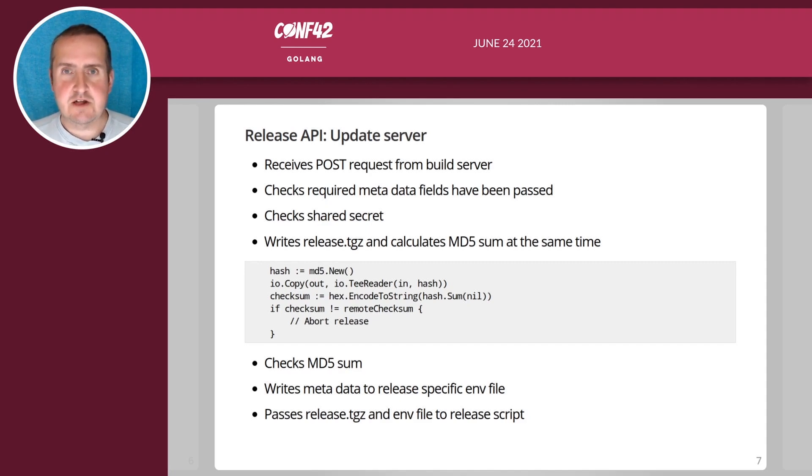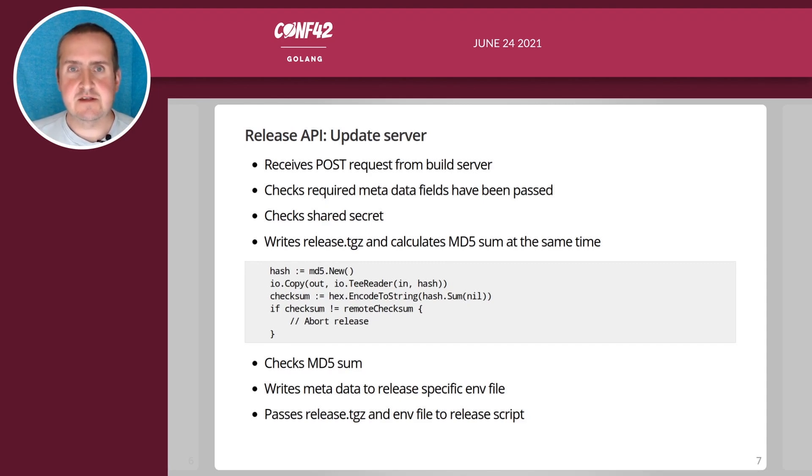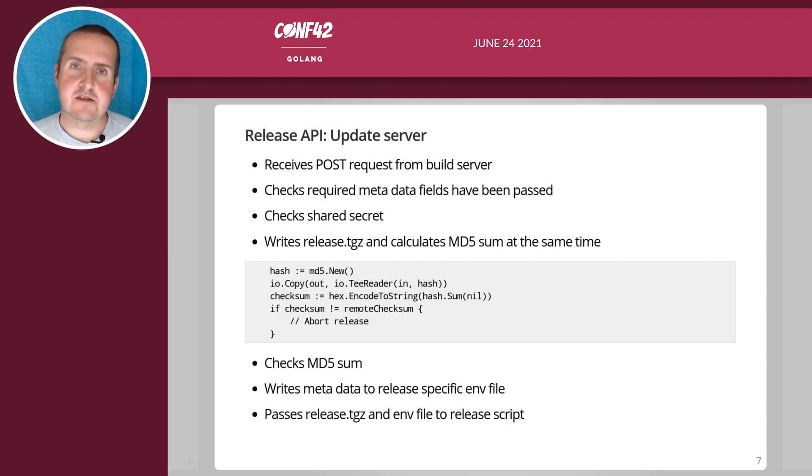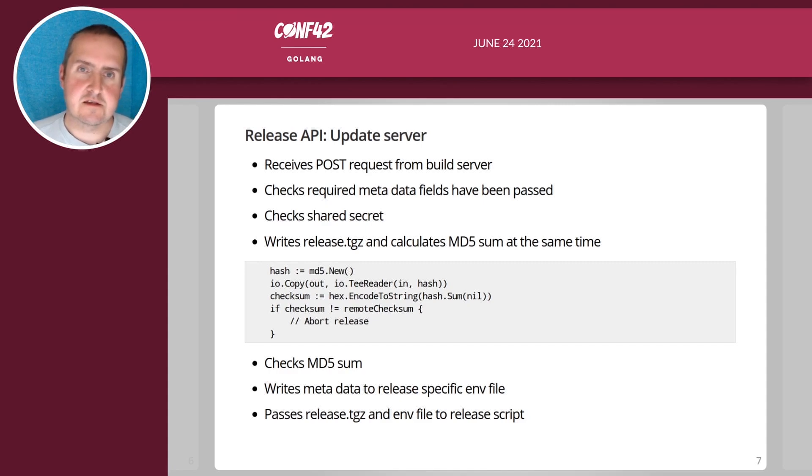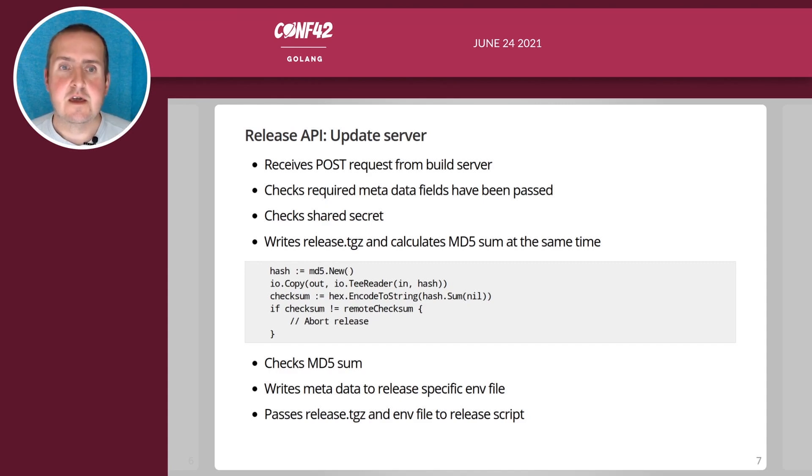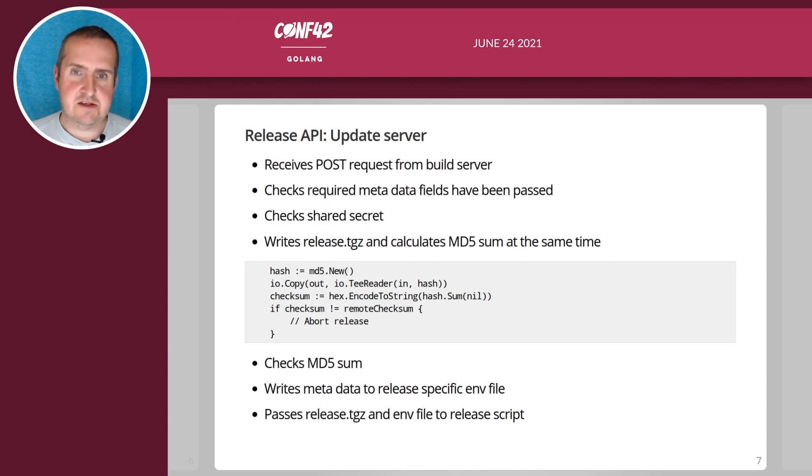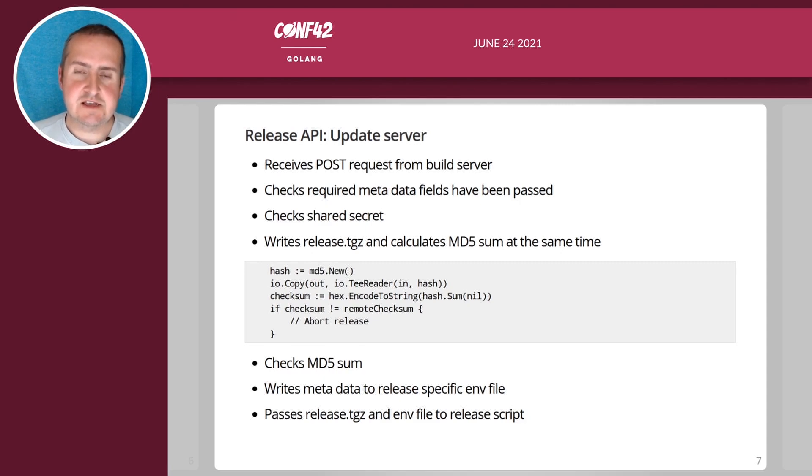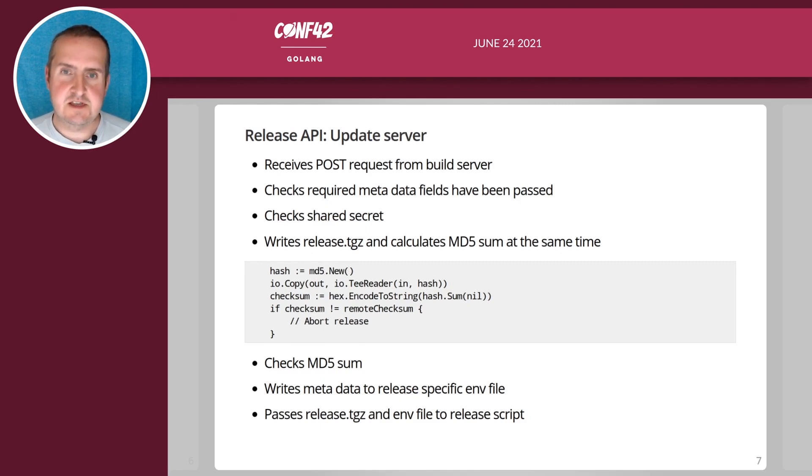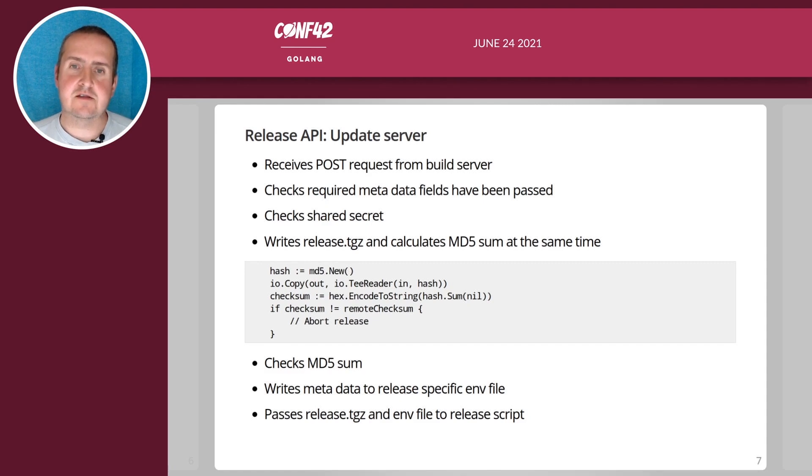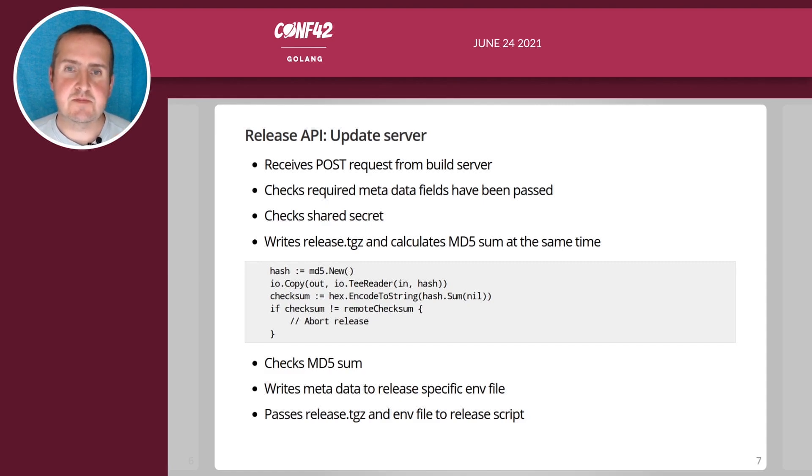If the calculated MD5 sum is not the same as the one that has been sent in the request then the release is also aborted. Once all the checks are done then the metadata is written to an INI file as well as the TGZ and then it's passed to an individual release script based on the product.